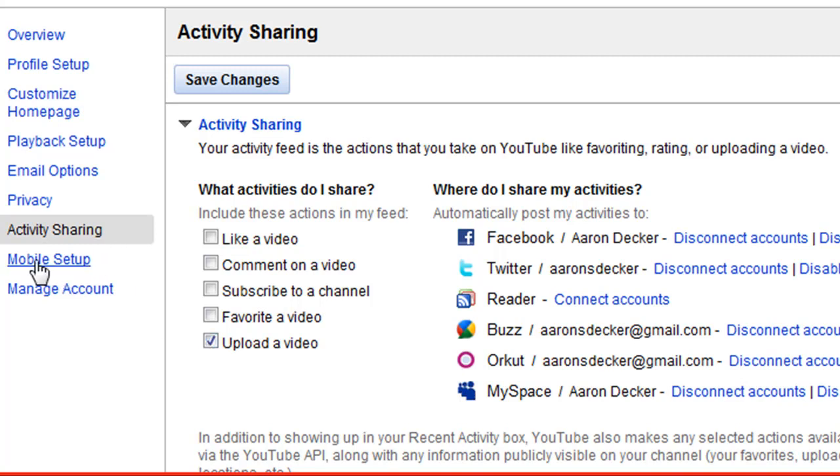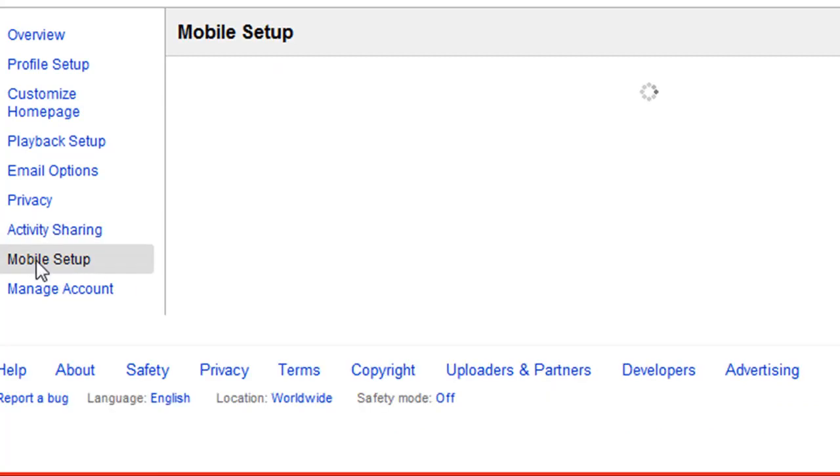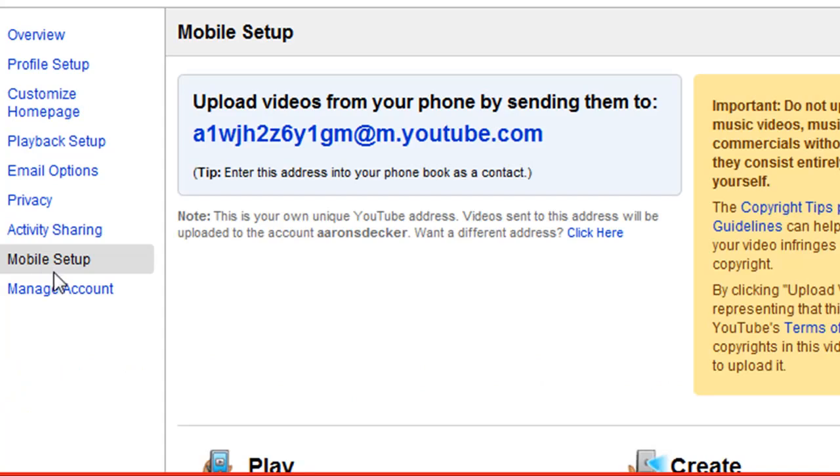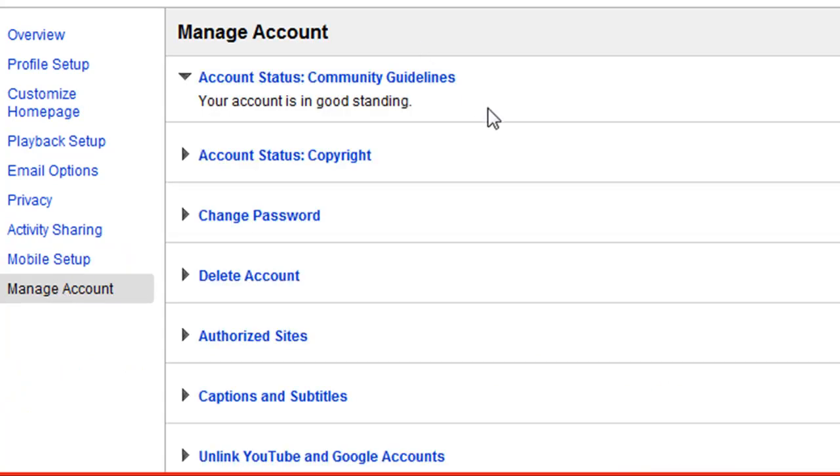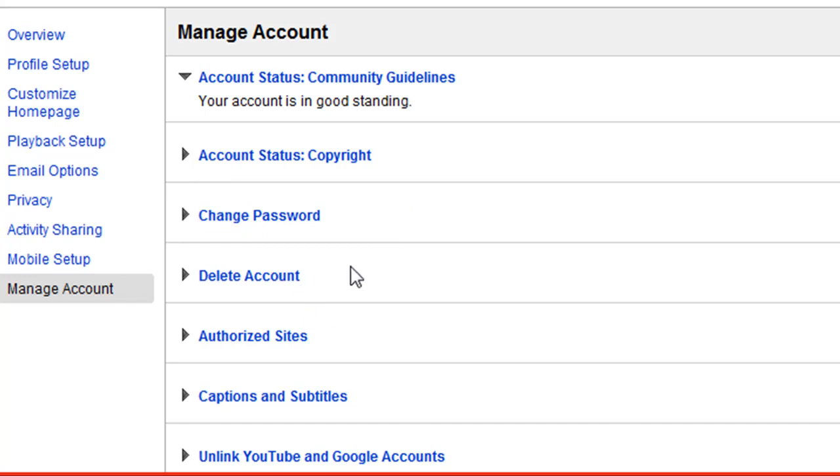And again, you can do whatever you want. Mobile setup, you can do whatever you want there. Manage your account. This is where you can change a password. You can delete your account for whatever reason you may want to.